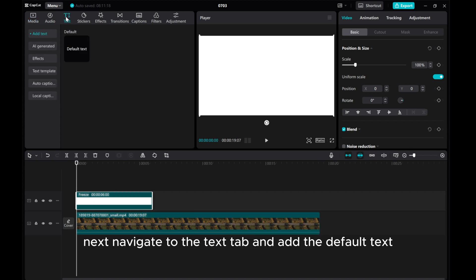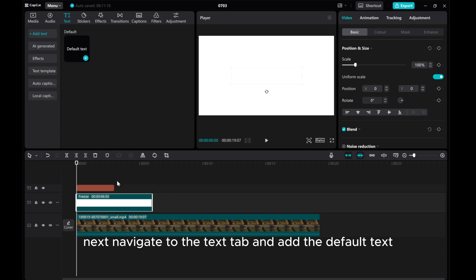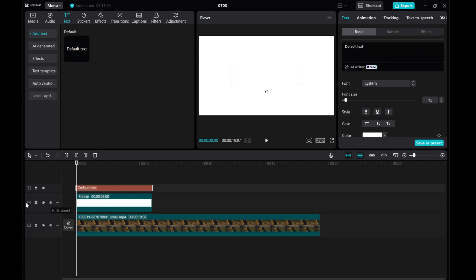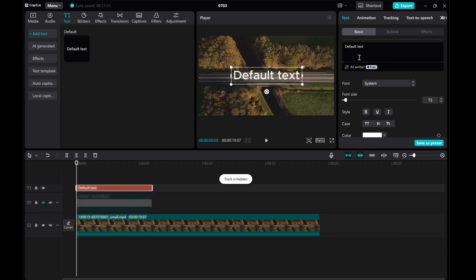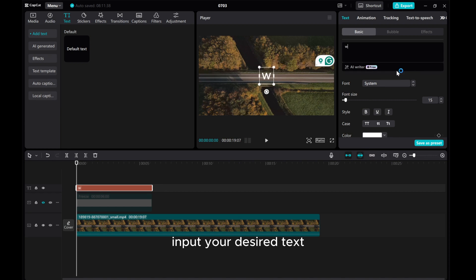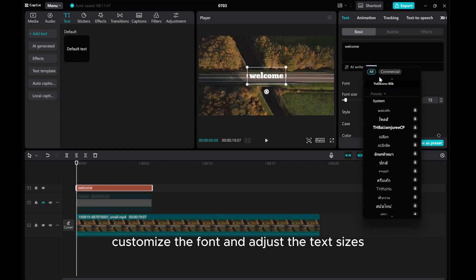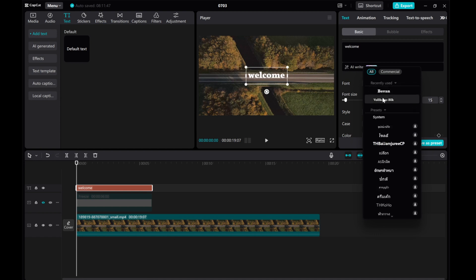Next, navigate to the Text tab and add the default text. Input your desired text. Customize the font and adjust the text size.